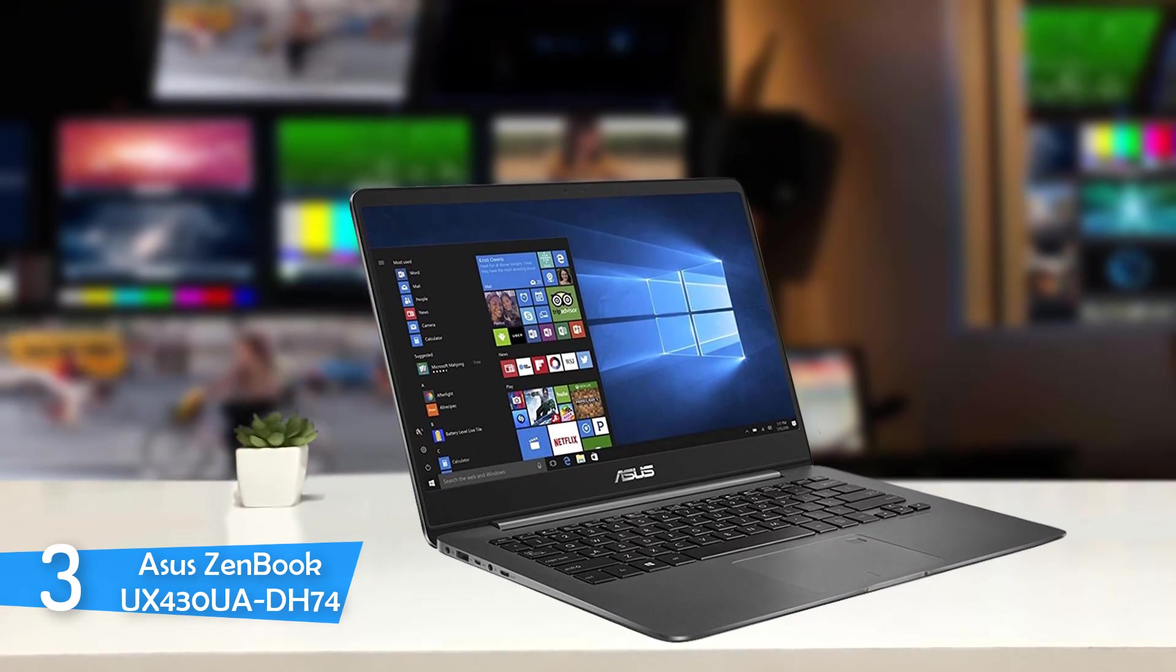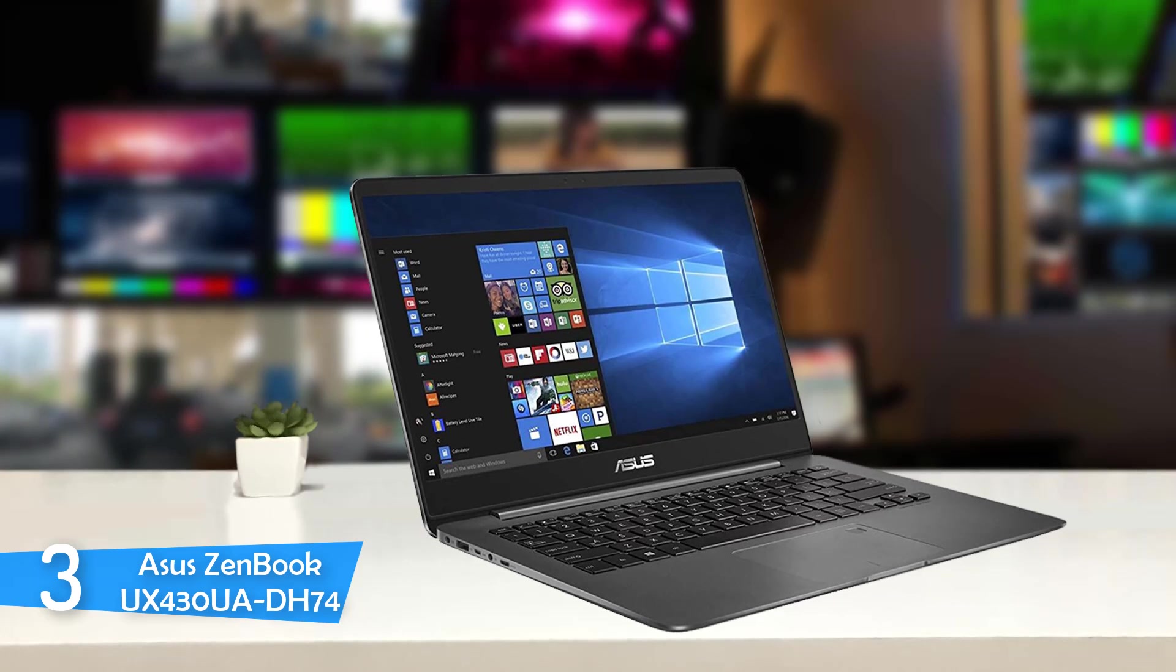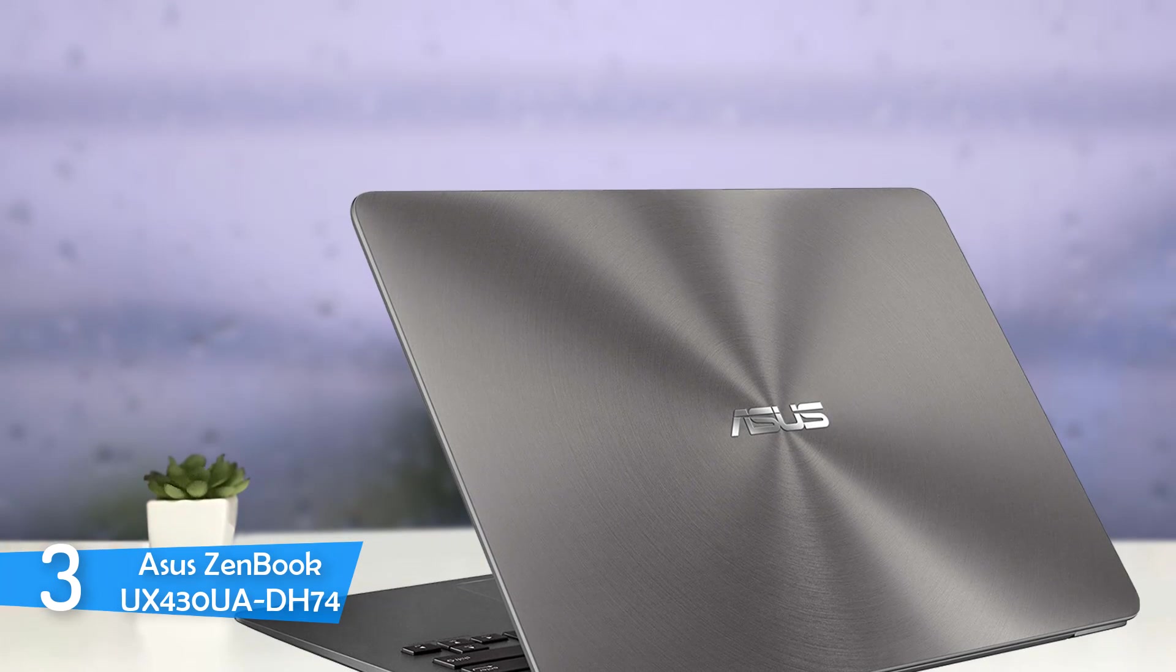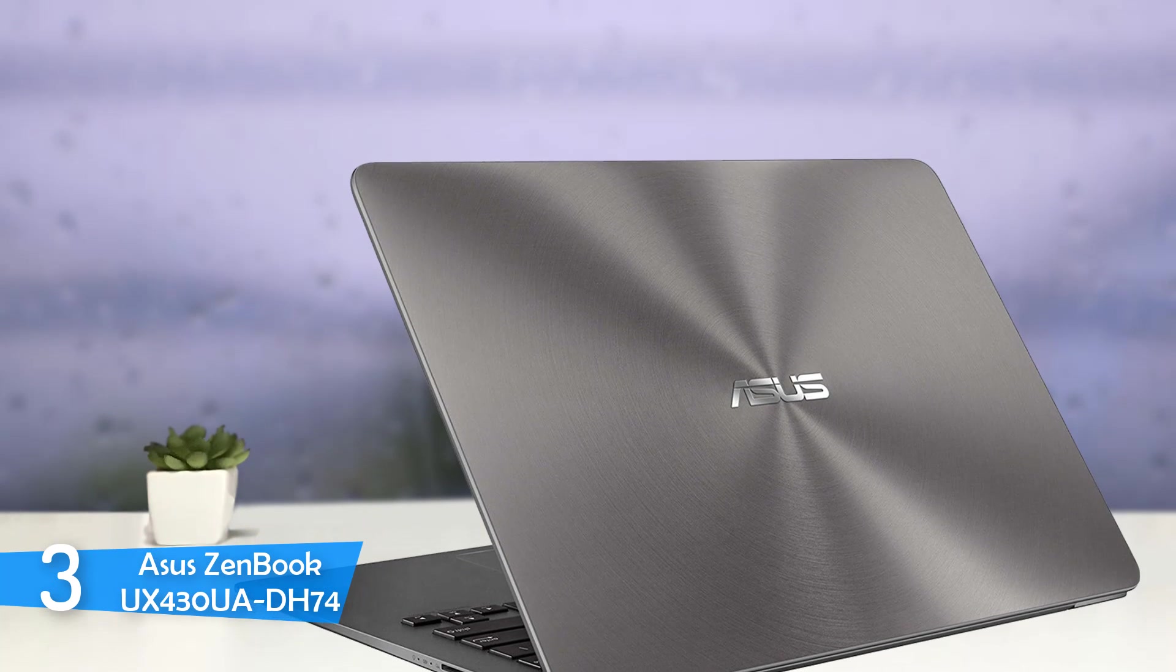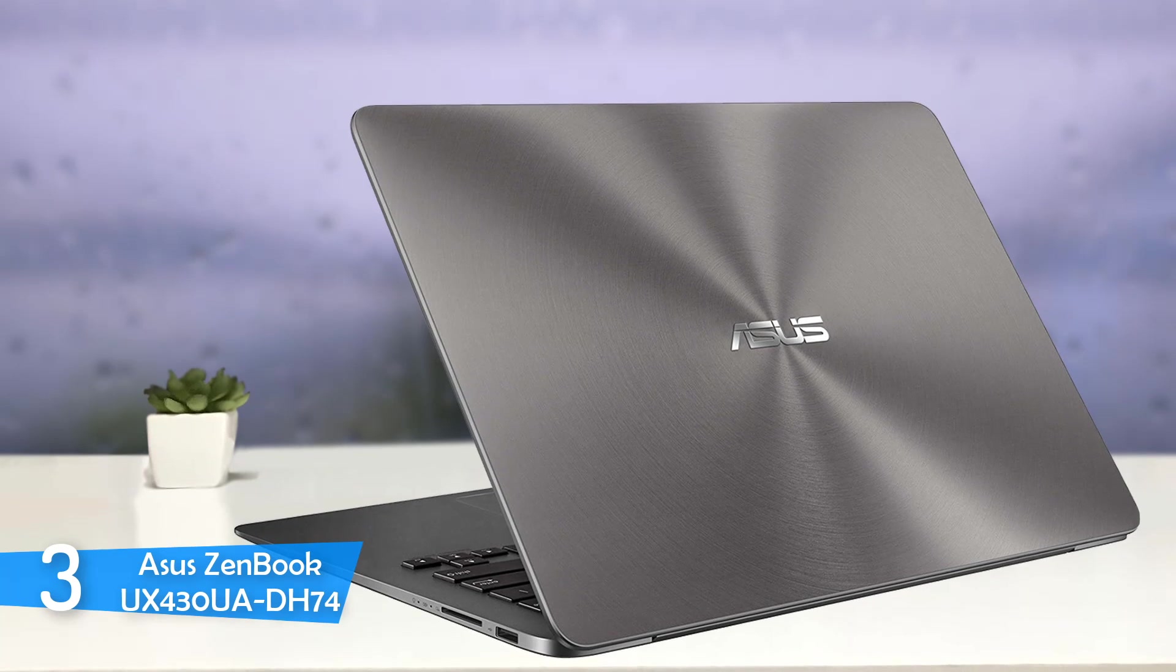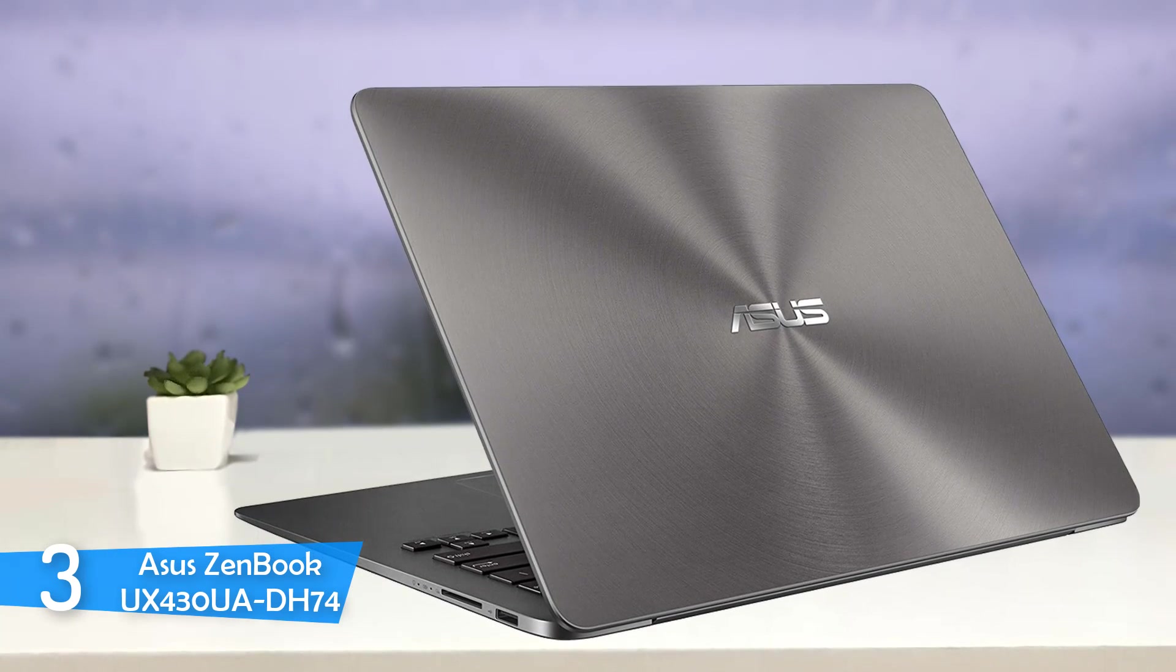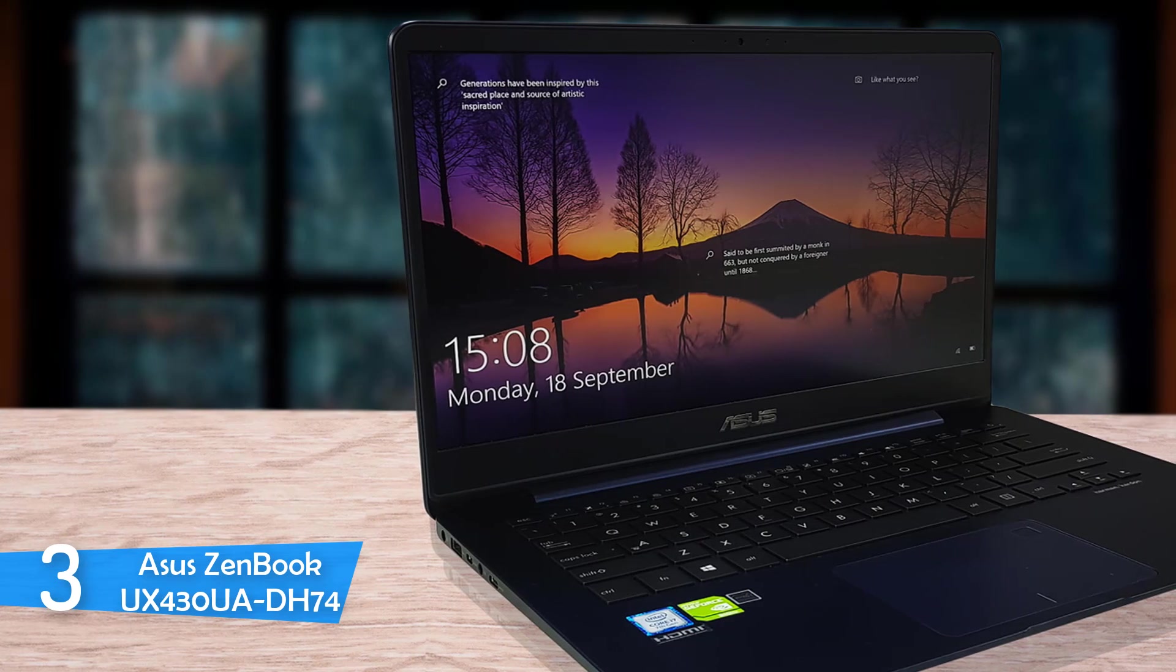The keyboard on the ZenBook is quite comfortable, with each stroke having a travel distance of 1.4mm and gives good feedback. The keyboard is also backlit. A surprising part was the touchpad, which was excellent and rarely found in ultra-portables. In the top right of the touchpad is the fingerprint scanner, which is pretty accurate and seems to work every time.